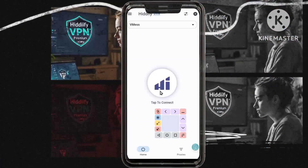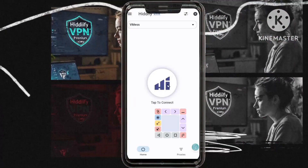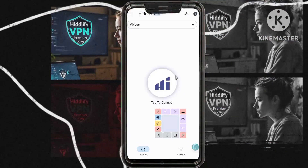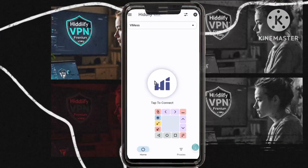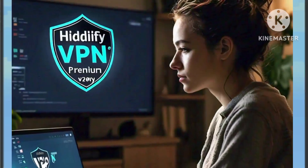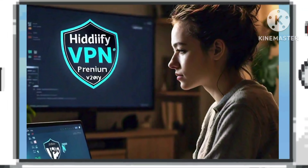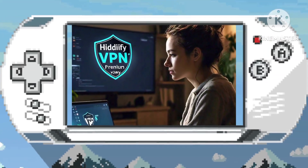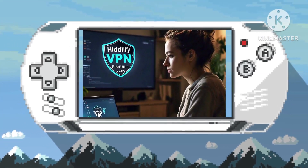Step eleven: finally, return to the home screen and tap on the connect button to enter VPN connection. Congratulations — you are now ready to enjoy a secure and efficient browsing experience.